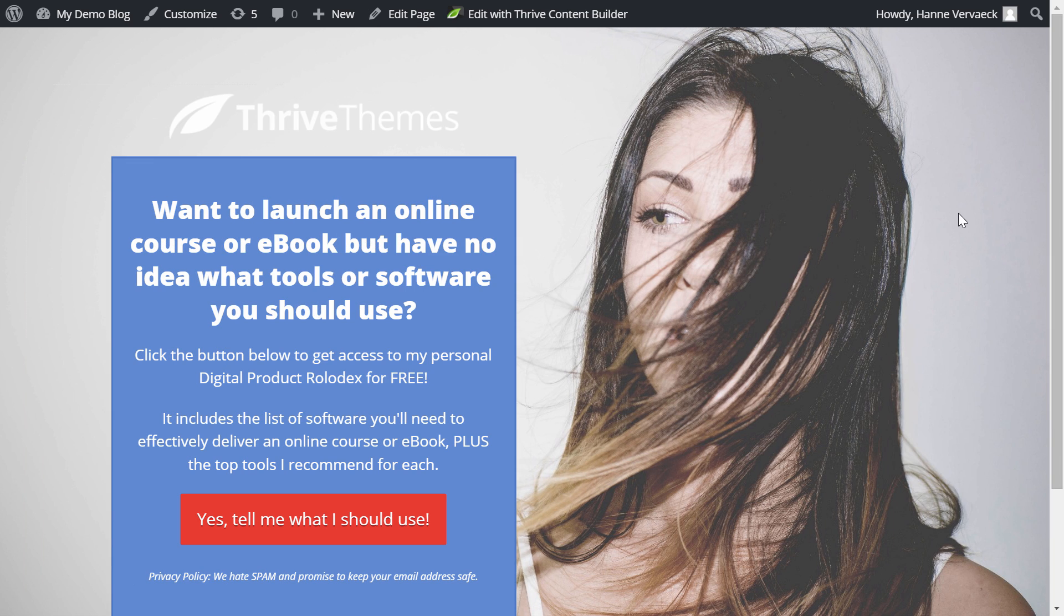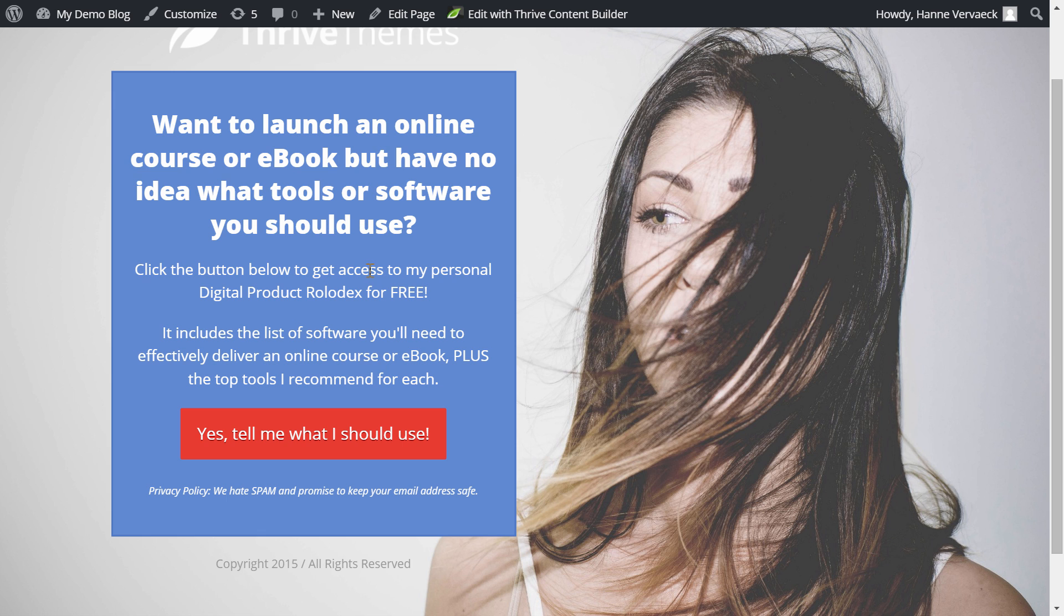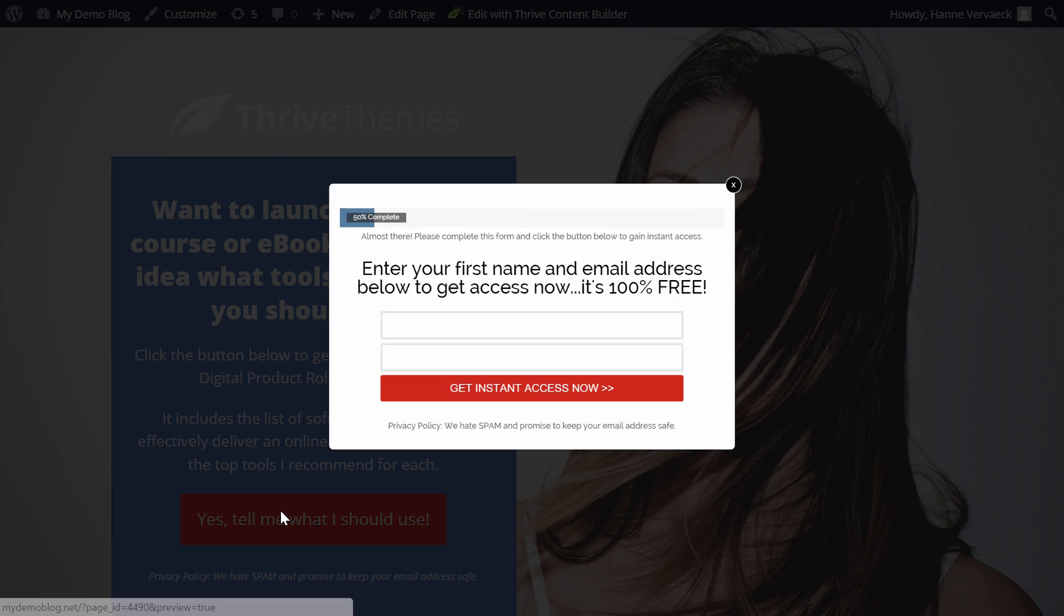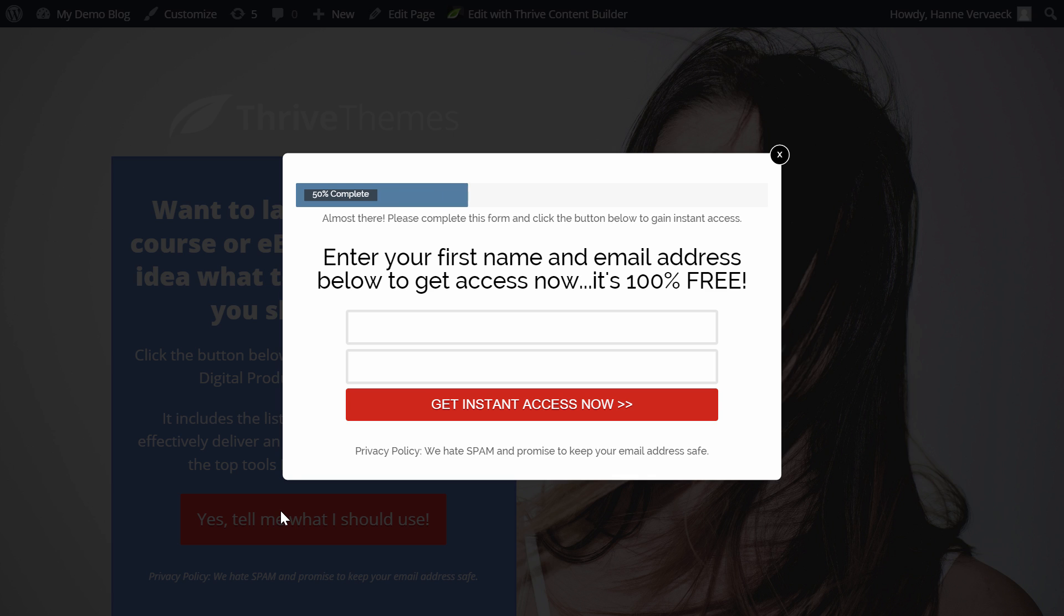As you can see. We have the full screen. Background image. We have the colored box. Our title. The button. And when we click on the button. We have the opt-in form. With the dynamic progress bar. The title. And then our access button now.